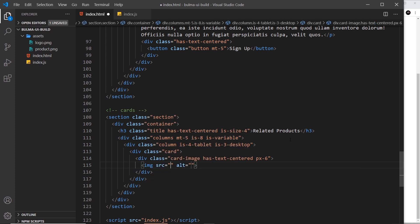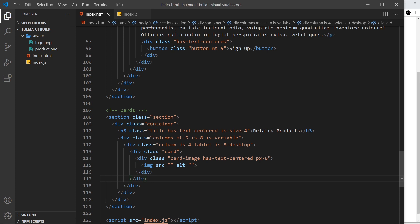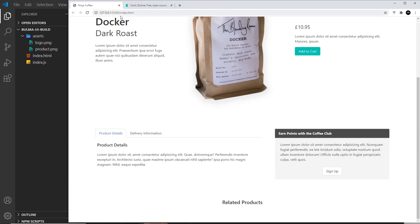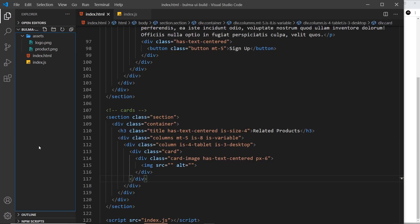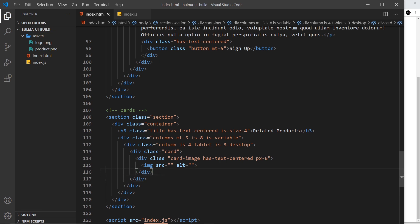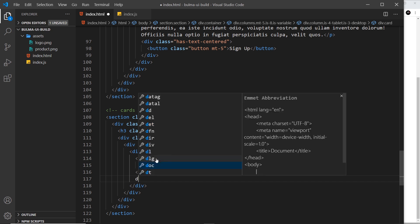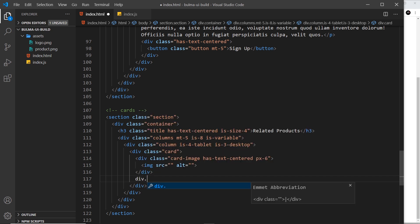If we save this so far, we should be able to see, well, we can't really see it because the image doesn't exist. We'll preview this in a minute and hopefully it will look better then.